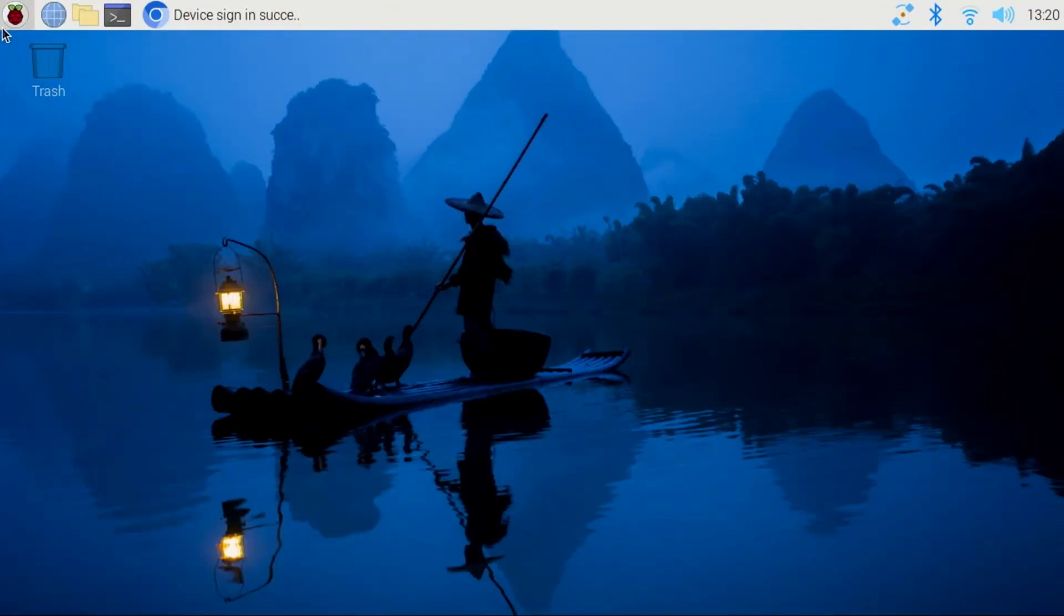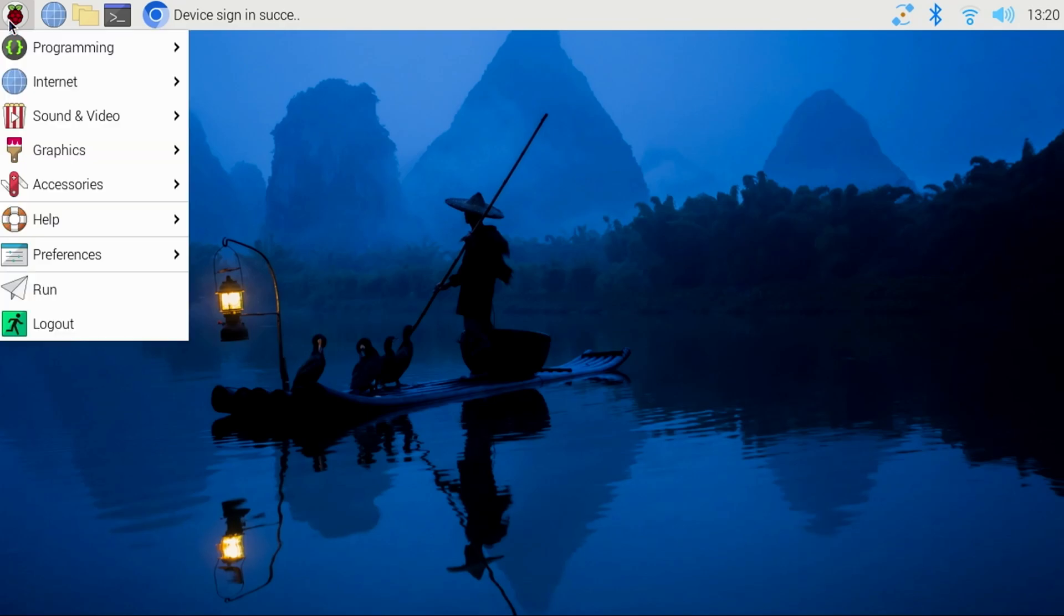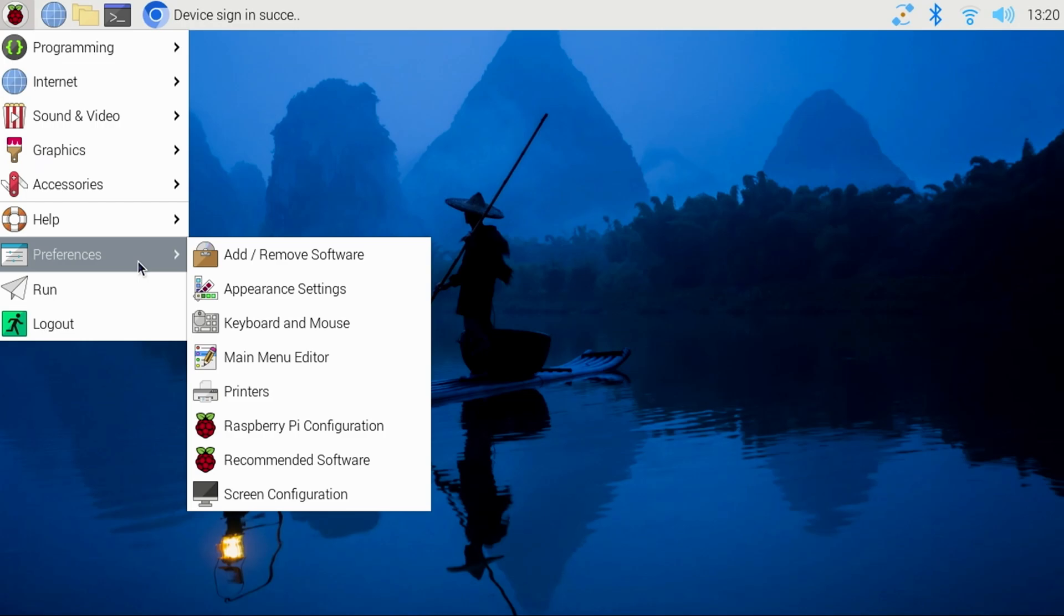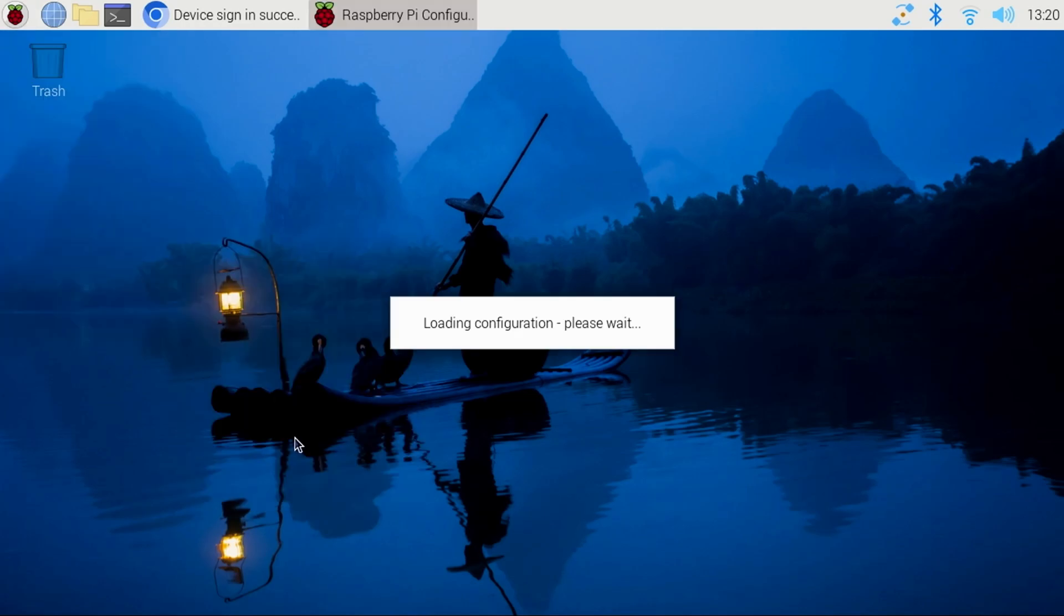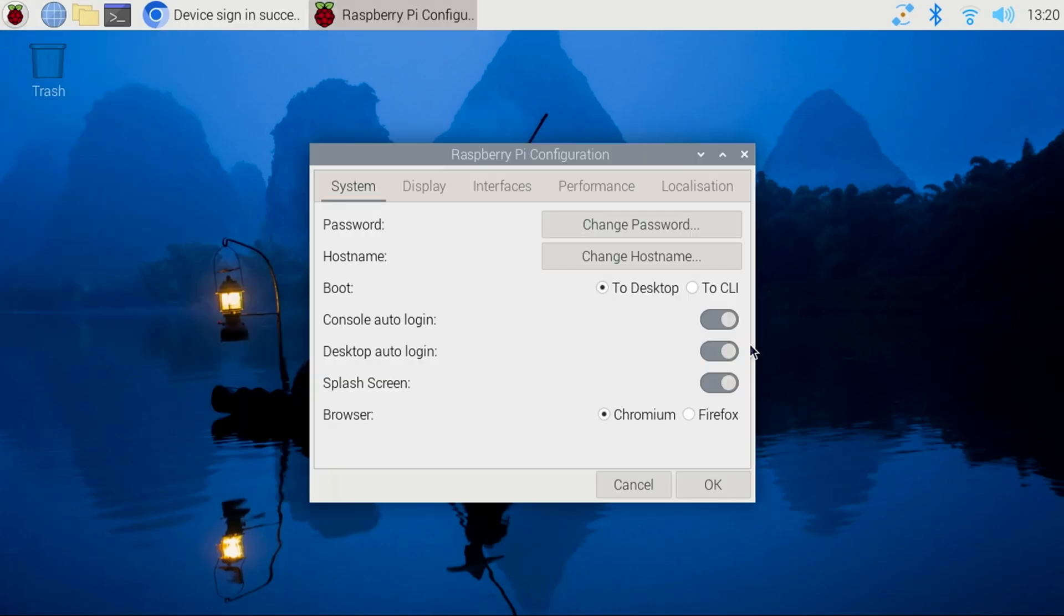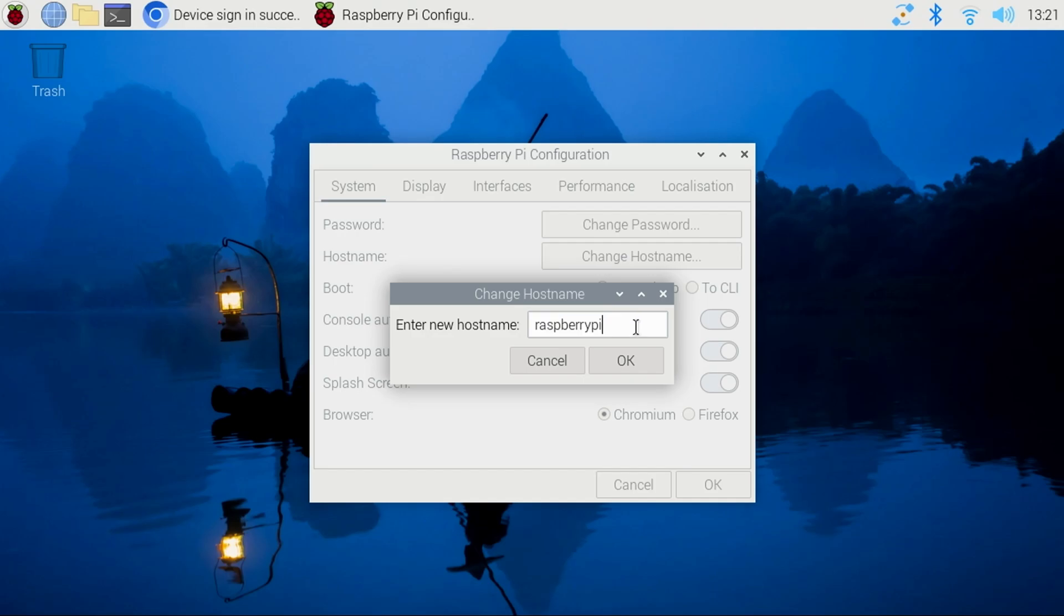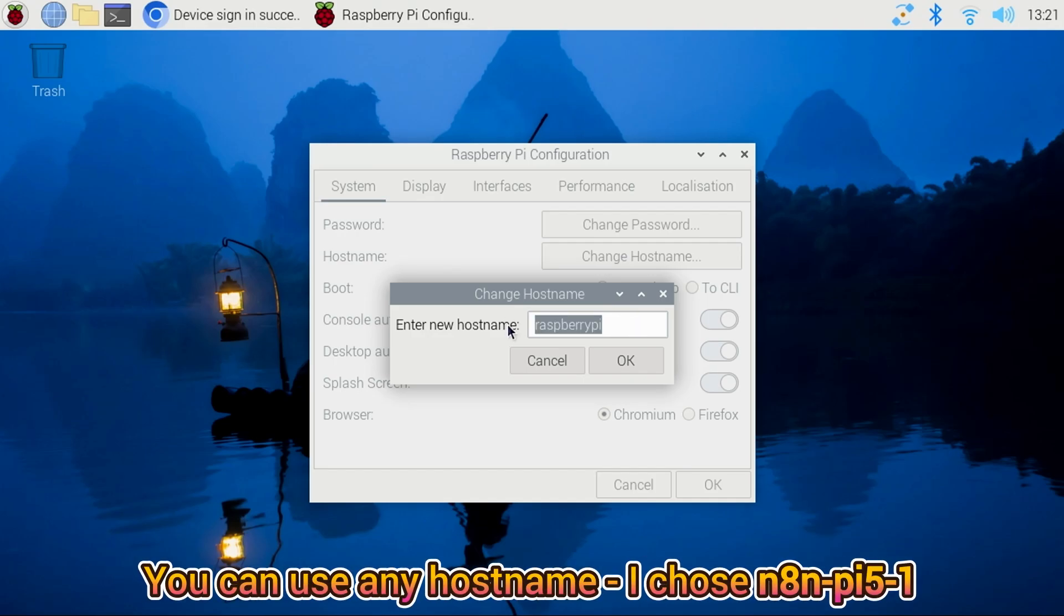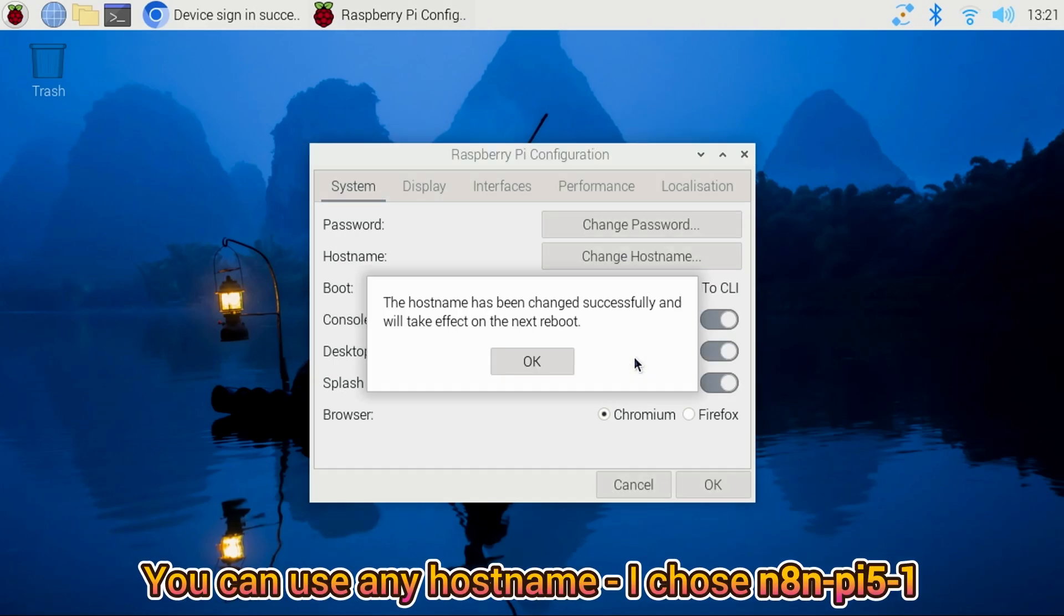At this point, I plan to use the Pi as a dedicated N8n server. To avoid any potential hostname conflicts in the future, I'll change the hostname of the Pi. Select Preferences, then Raspberry Pi Configuration, and click Change Hostname. I'll just call it N8n-Pi5-1, then click OK and restart the Pi.